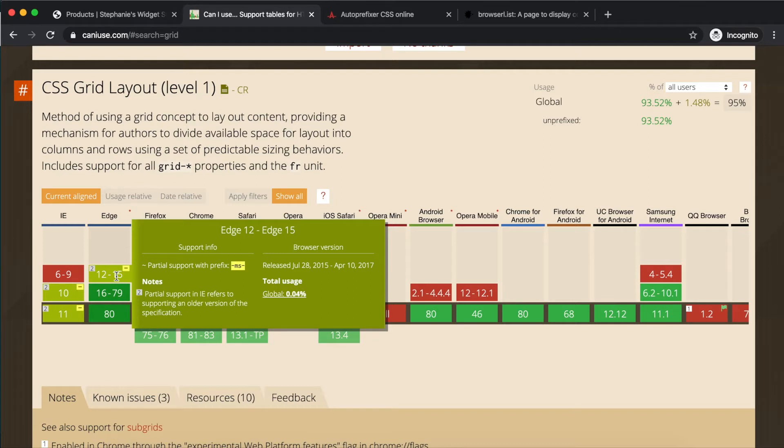In this case, it says it is supported for this set of browser versions, but only with the prefix prefix. Hmm, what's a prefix?